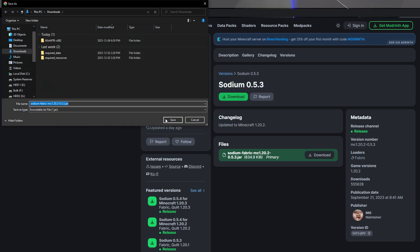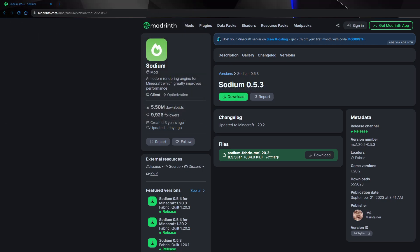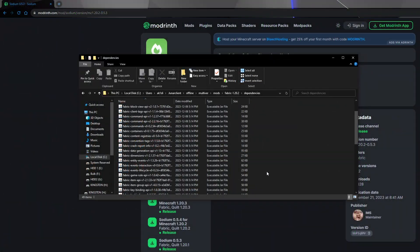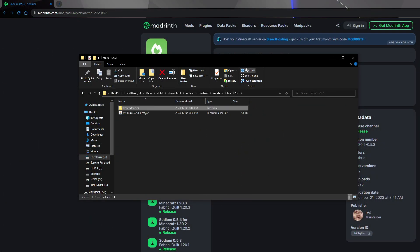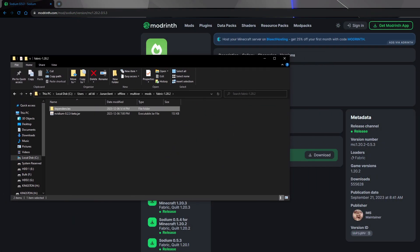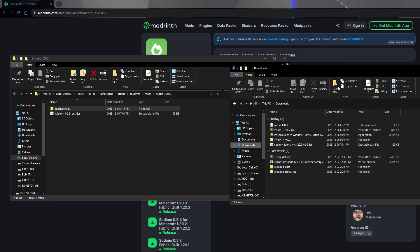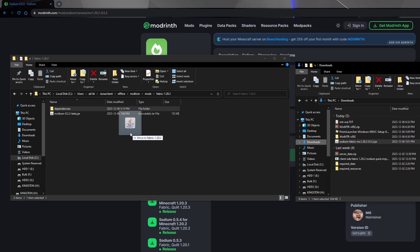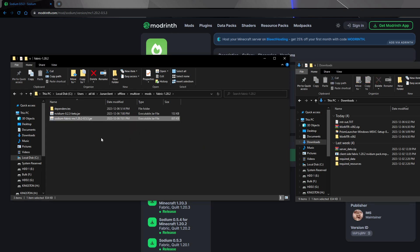And then we'll put that in the same spot, go back to our window, and go back into here. Open up our Downloads window, and we will drag in the Sodium as well, because it's required.